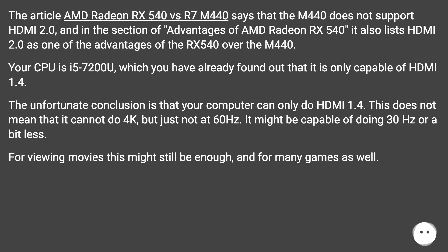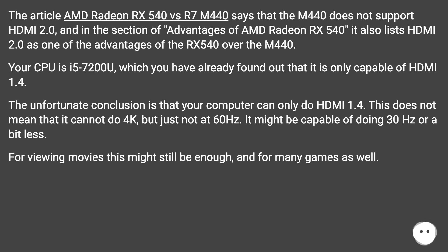The unfortunate conclusion is that your computer can only do HDMI 1.4. This does not mean that it cannot do 4K, but just not at 60Hz. It might be capable of doing 30Hz or a bit less. For viewing movies this might still be enough, and for many games as well.